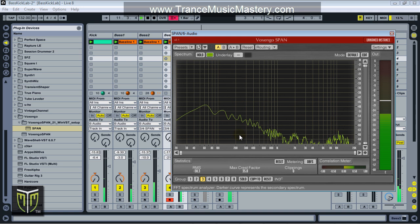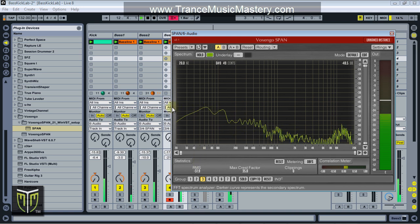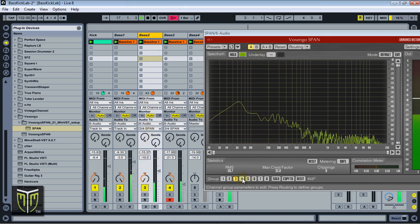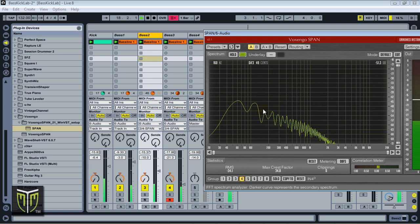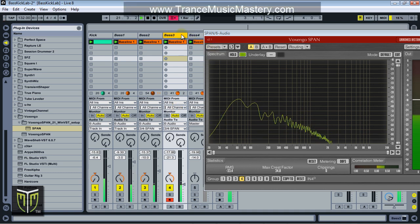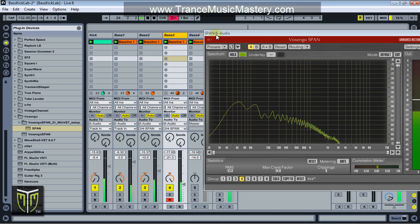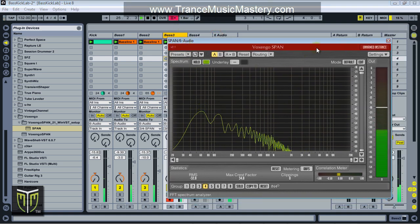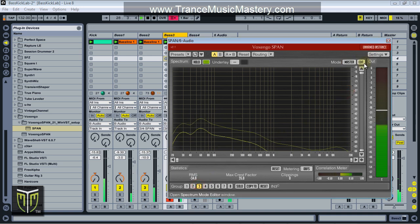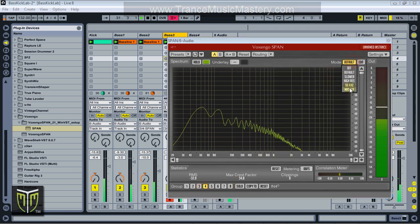If I select group 3, I now see the signal for channel 3. If I select group 4 in Vox N' Go, I now see the spectrum for channel 4, which has our third bass. Let me change these to the master curve as well, and get rid of the second spectrum.